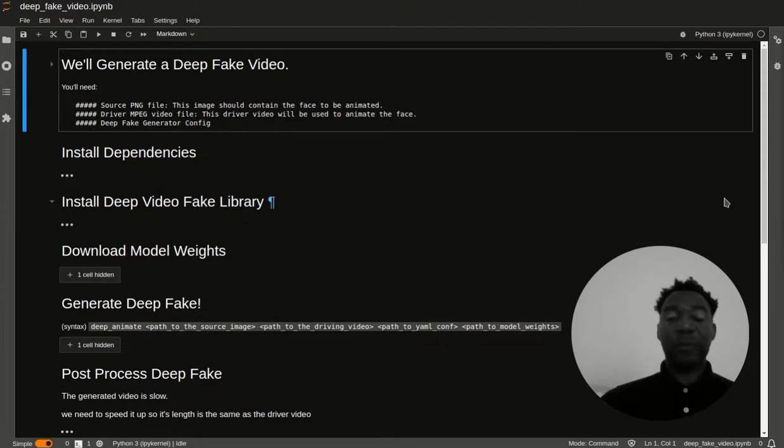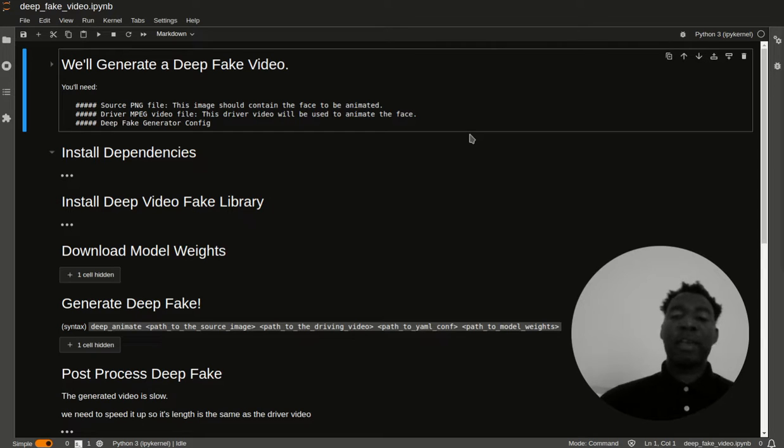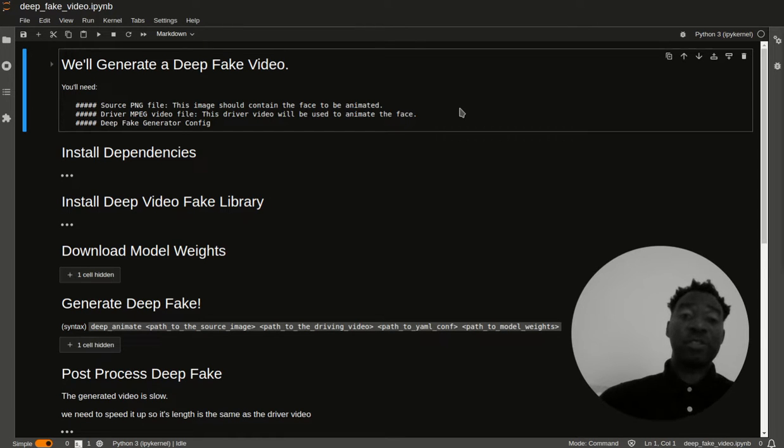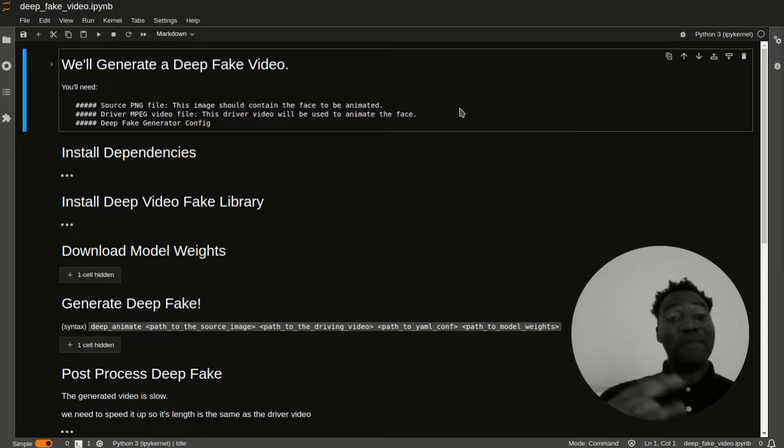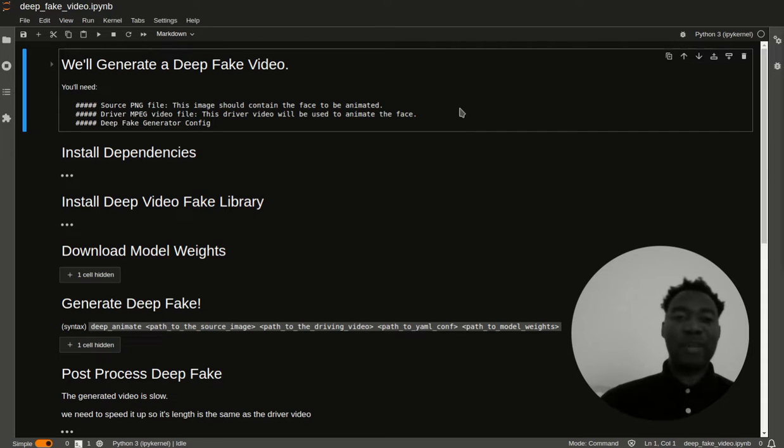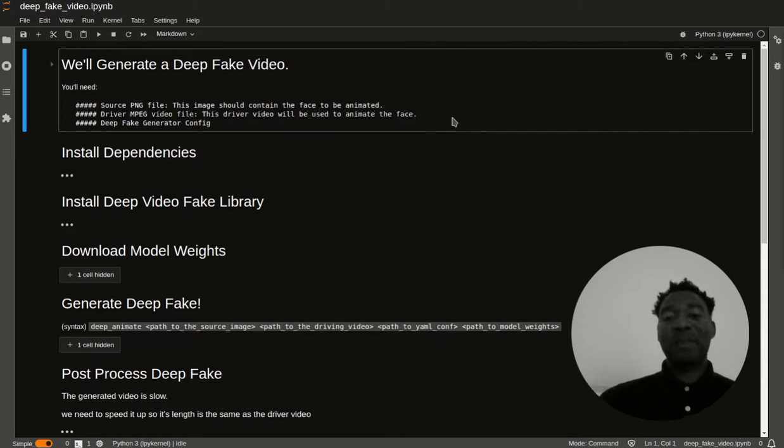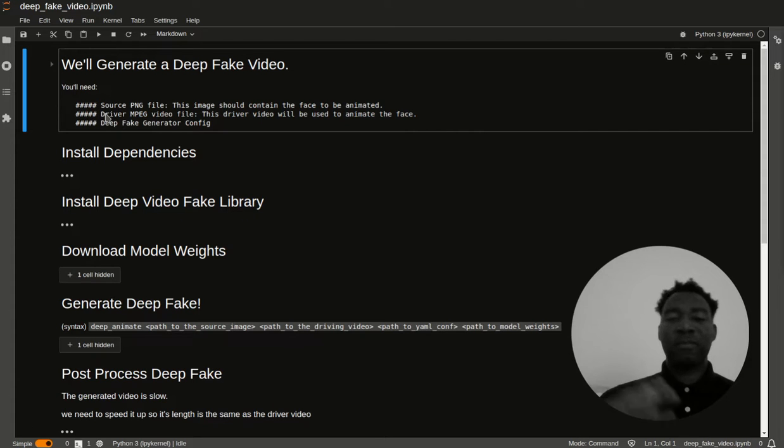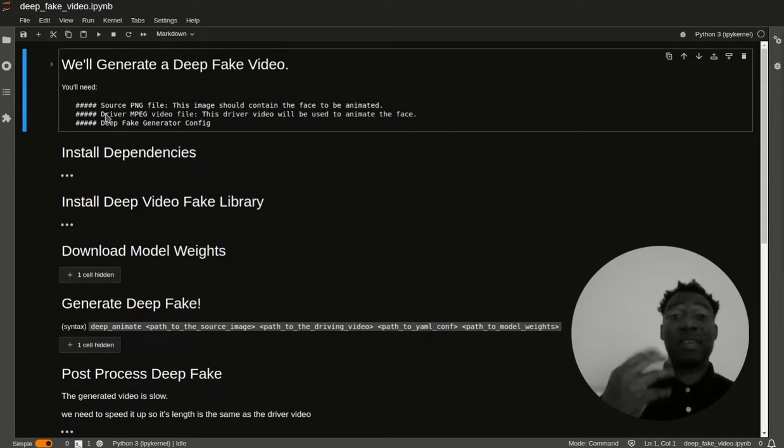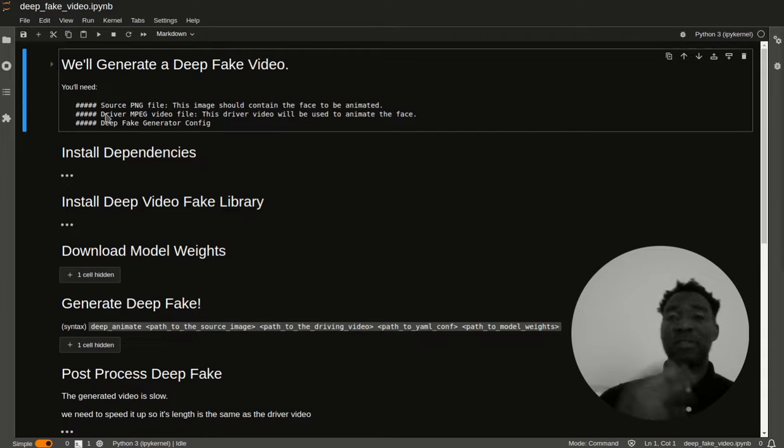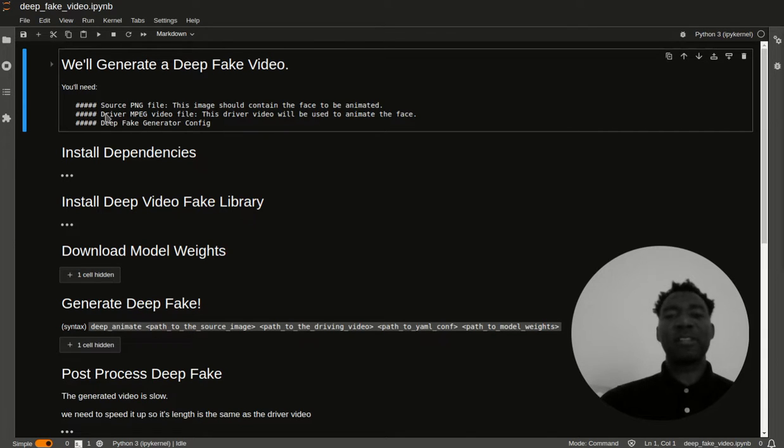The first thing we're going to need is a source file. A source file contains the image which will be animated. This image must have a face and it must be of the proper dimensions. The next thing we're going to need is a driver video file. The driver video file contains the image of a face, but the face is saying something and it's moving its lips.